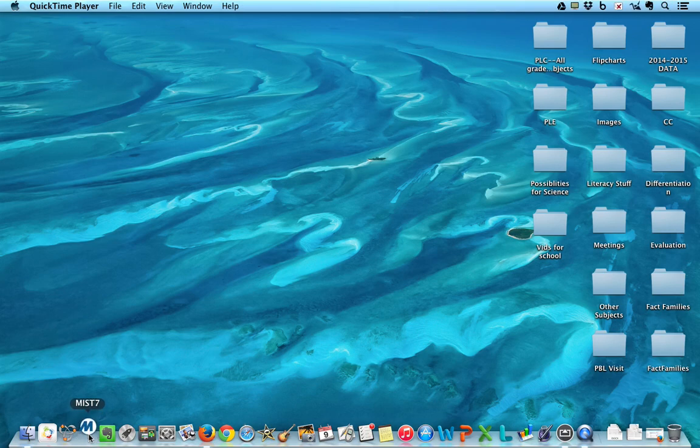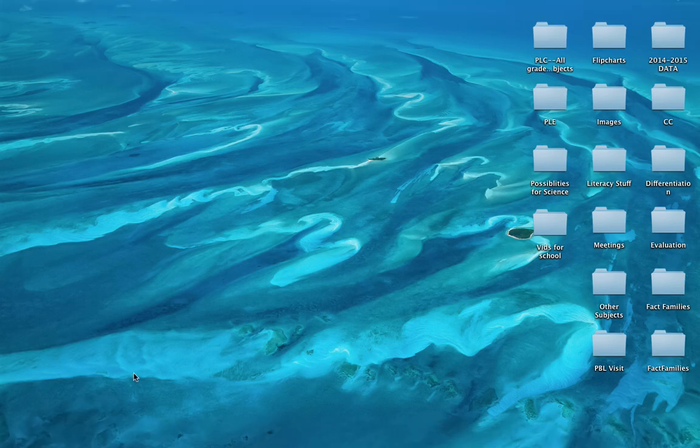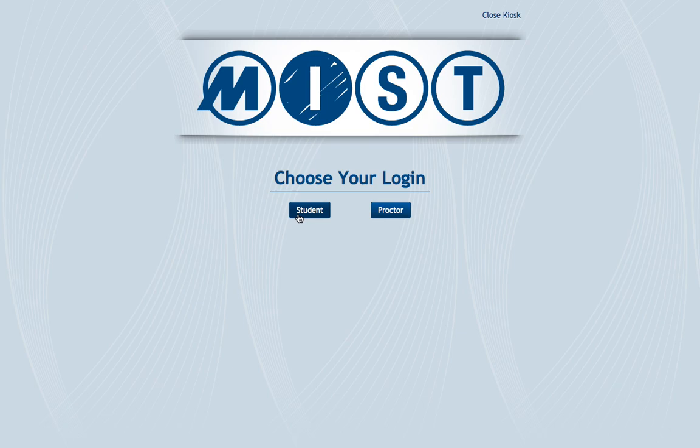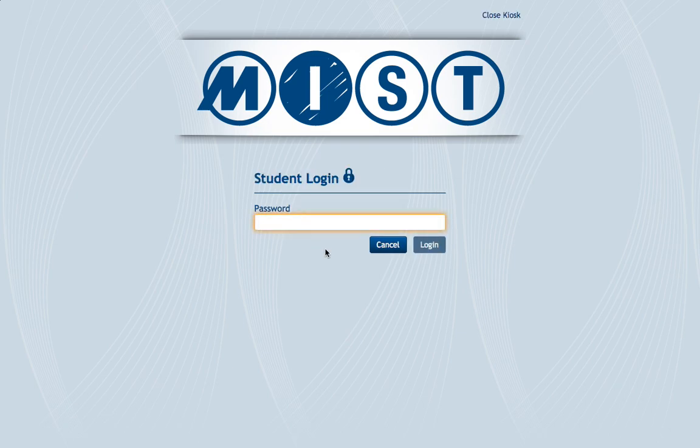So if you'll just click on that, it'll open up this new screen. And you are a student, so you will click student.